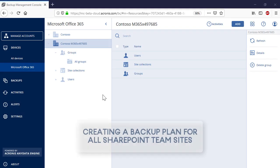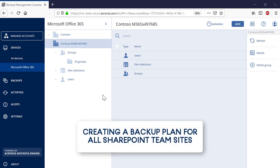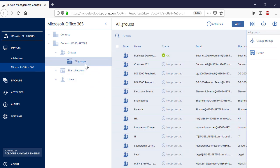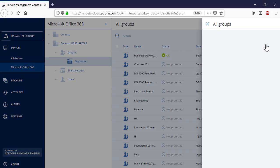Finally, let's have a look at the backup of SharePoint team sites. In order to backup all of the SharePoint team sites, navigate to Groups and then All Groups. In the right pop-up panel, select the Group Backup.